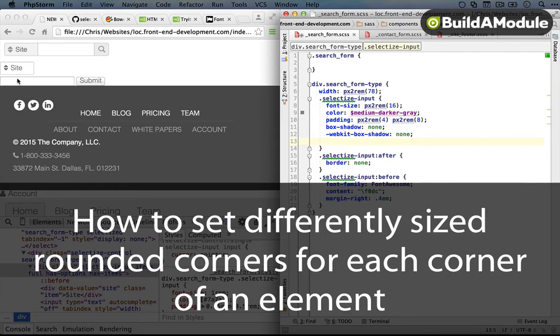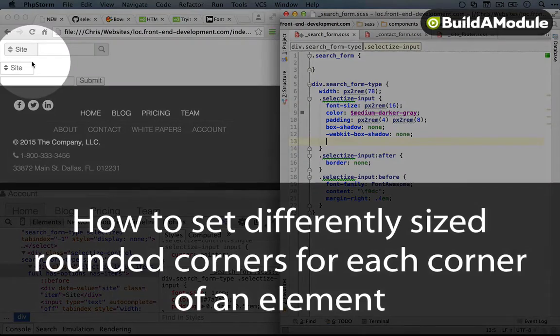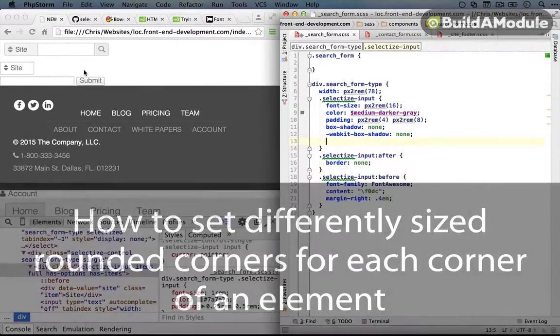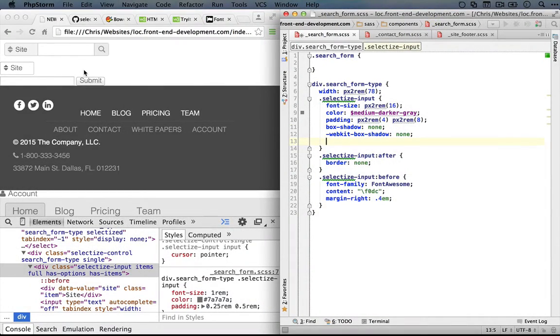We need to adjust the border radius. Up until this point, we've had the same border radius on all four corners. Now we need to change that so we're setting different radiuses for each corner.